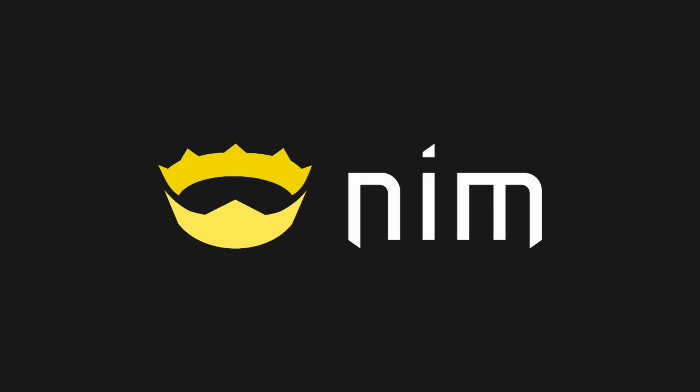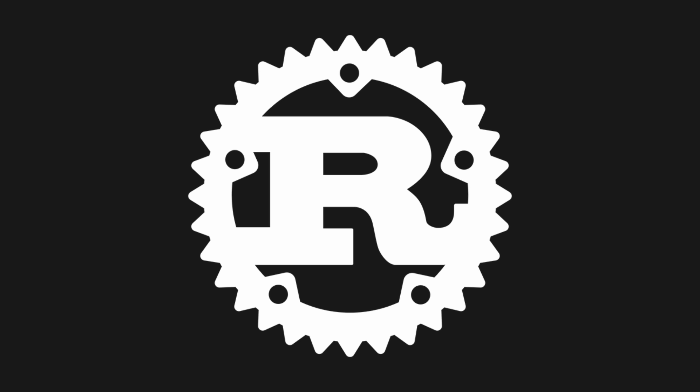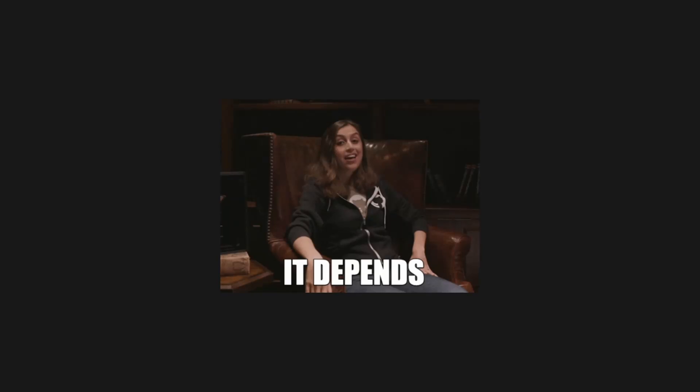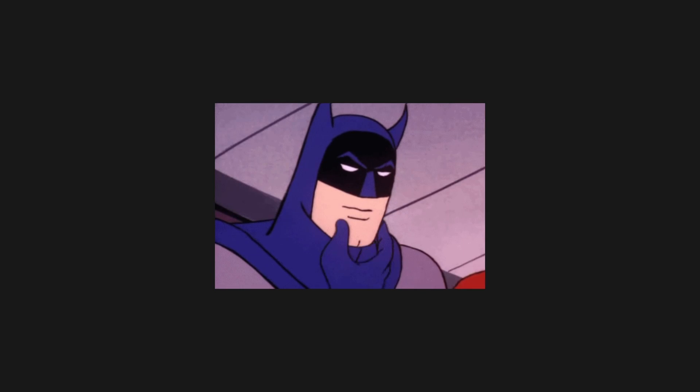So, should you be learning Nim or Rust for speeding up your Python code? The answer is, it depends. Of course it does. Every question in software engineering ultimately boils down to project requirements and engineering skill. However, I do have some thoughts and can make some recommendations.